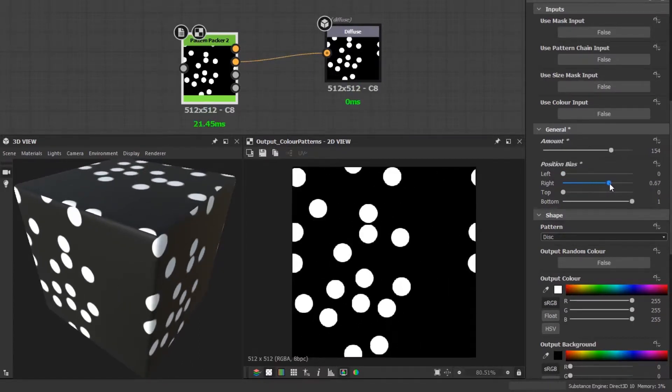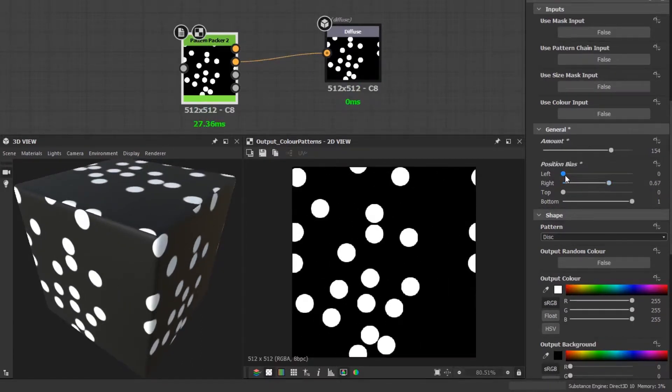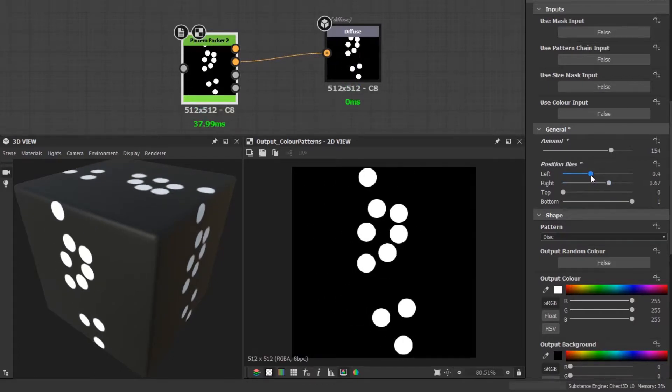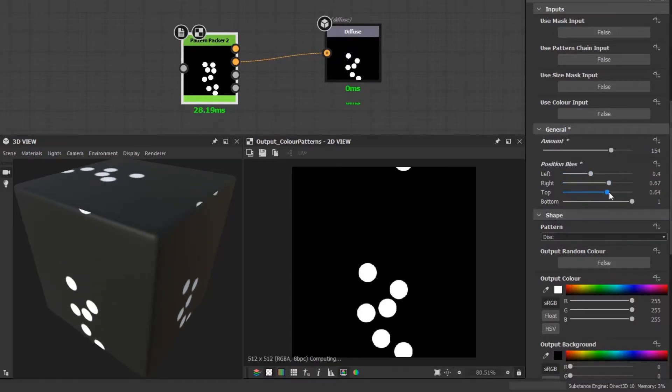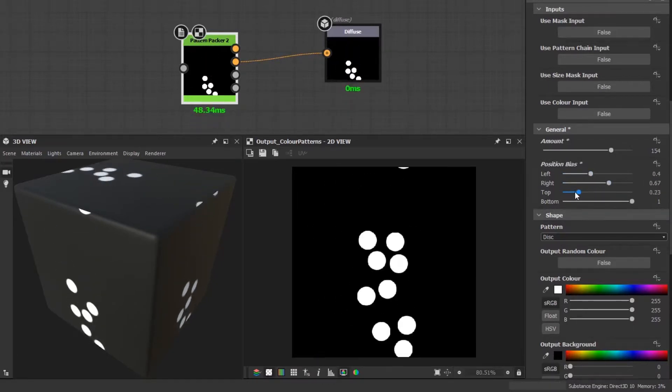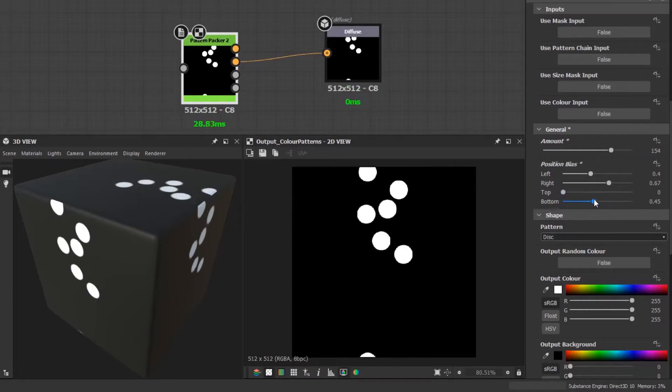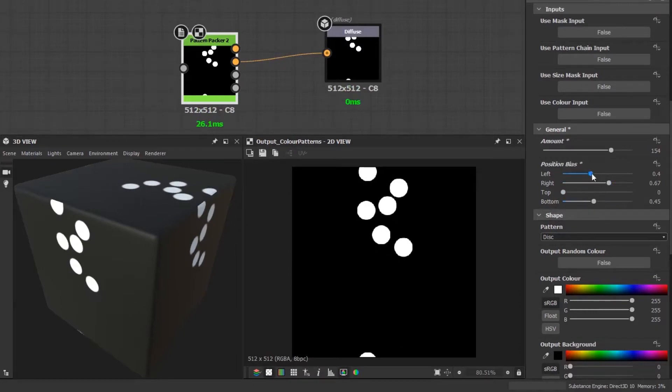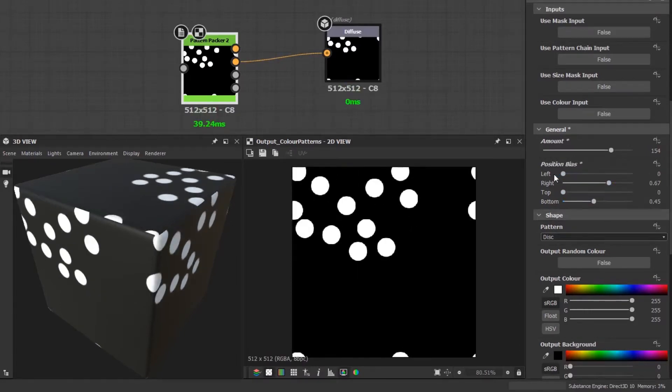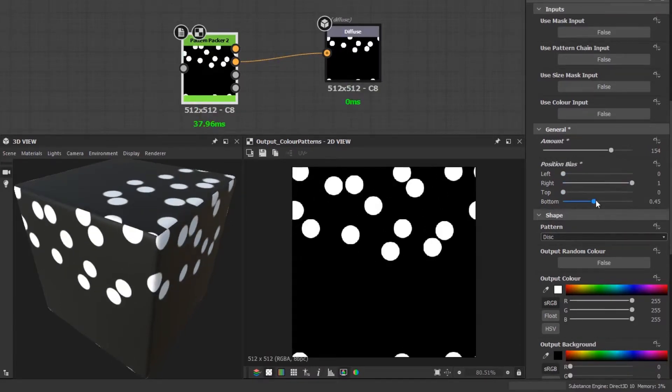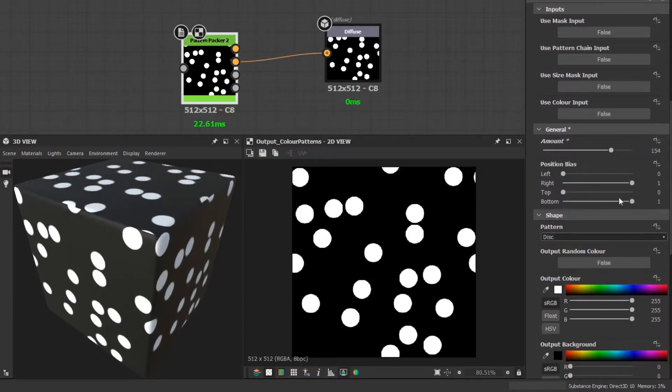You can use a combination of the sliders to really specify an area for the pattern to generate or to avoid shapes on the edges for tiling. For instance, if you are creating a road texture and wanted some leaves or stones running along the kerb, you could get that effect quite easily.